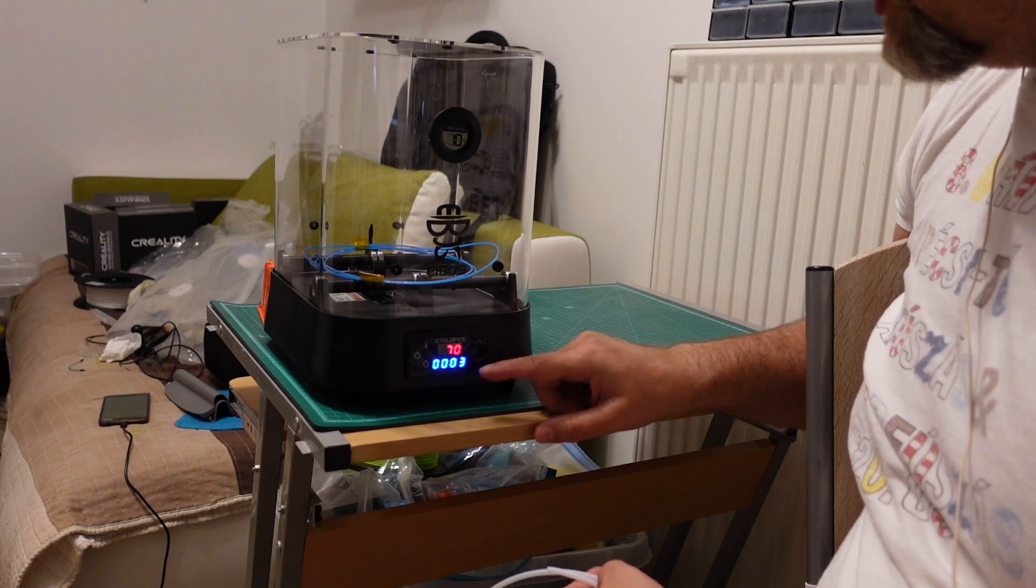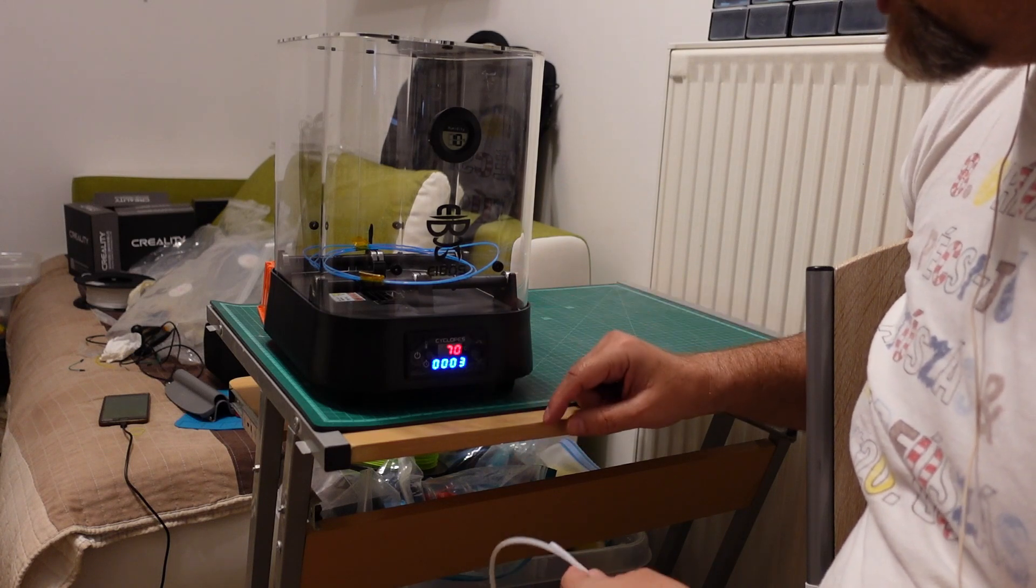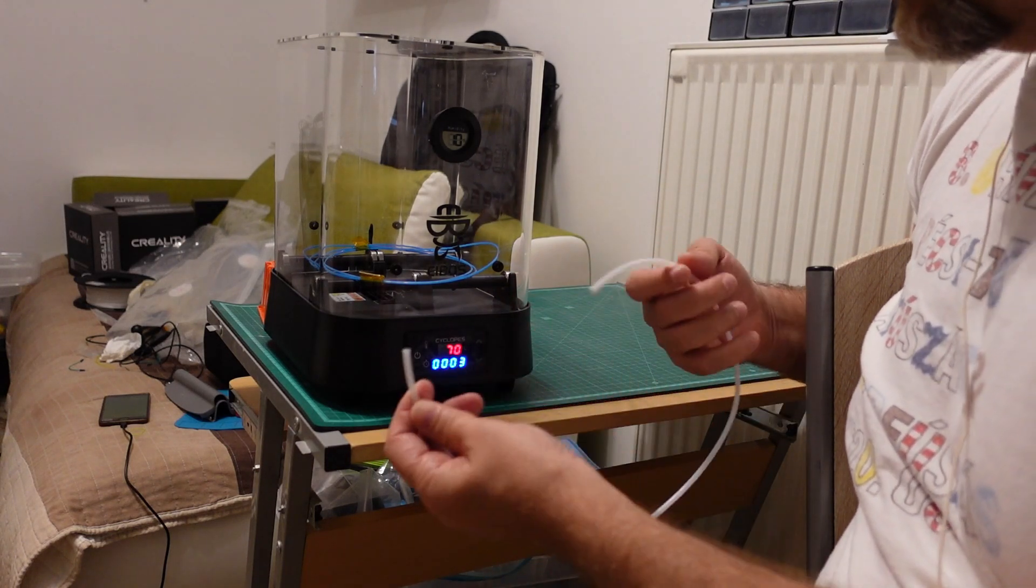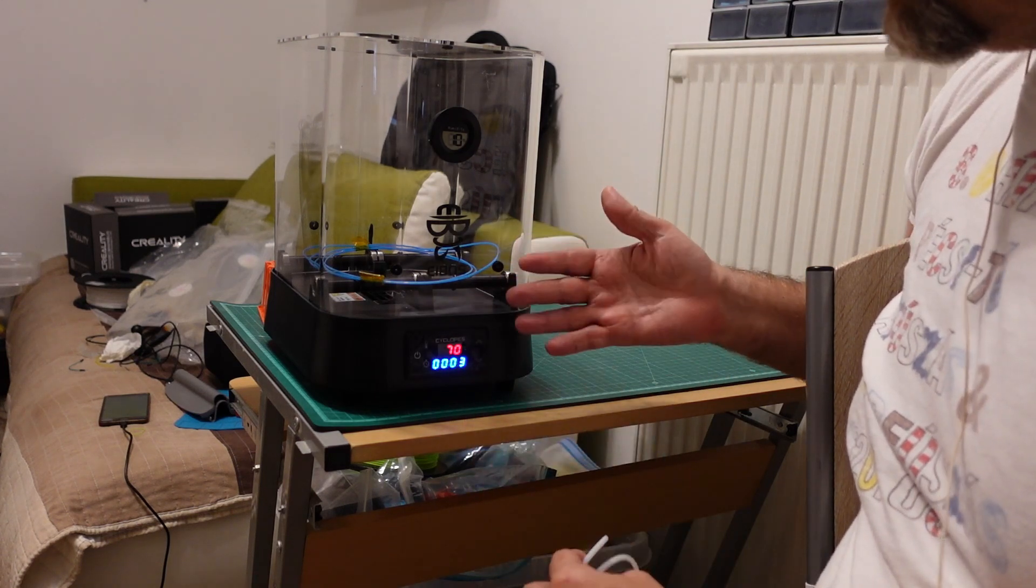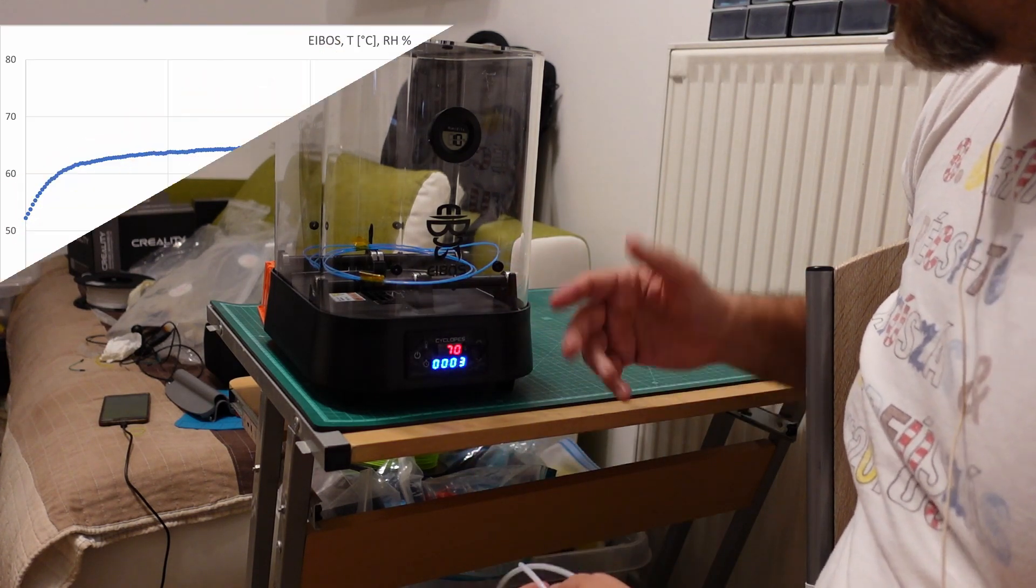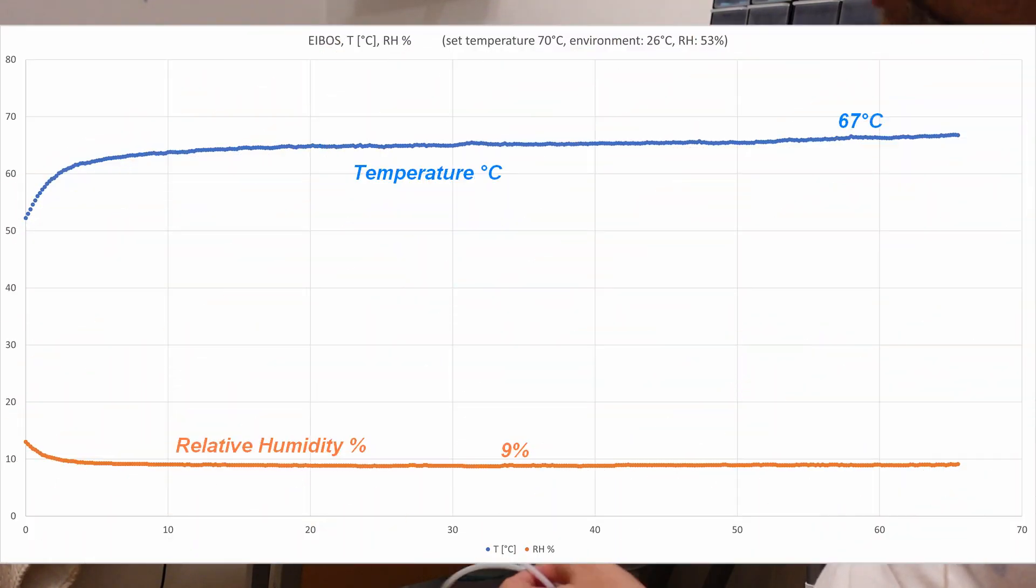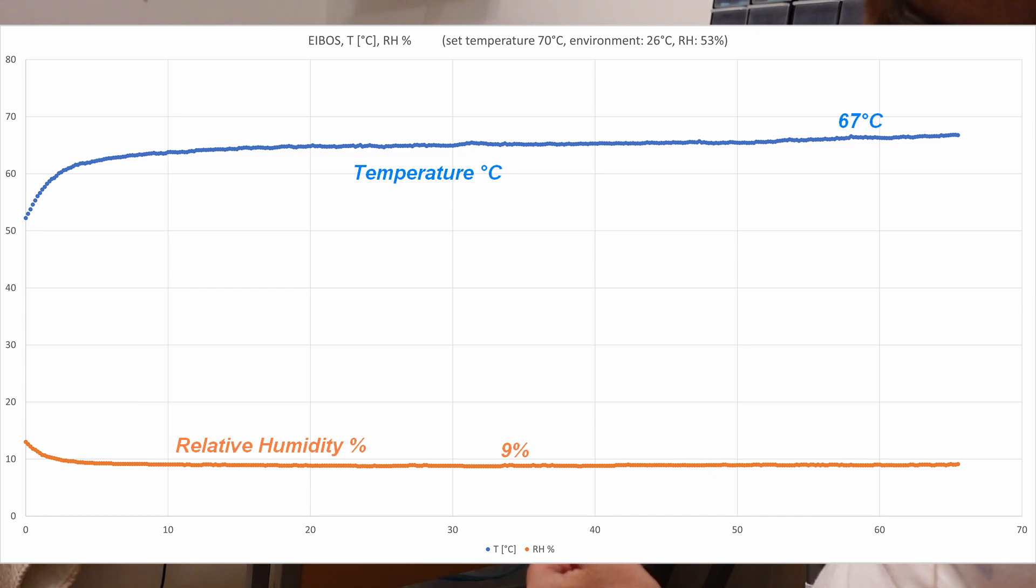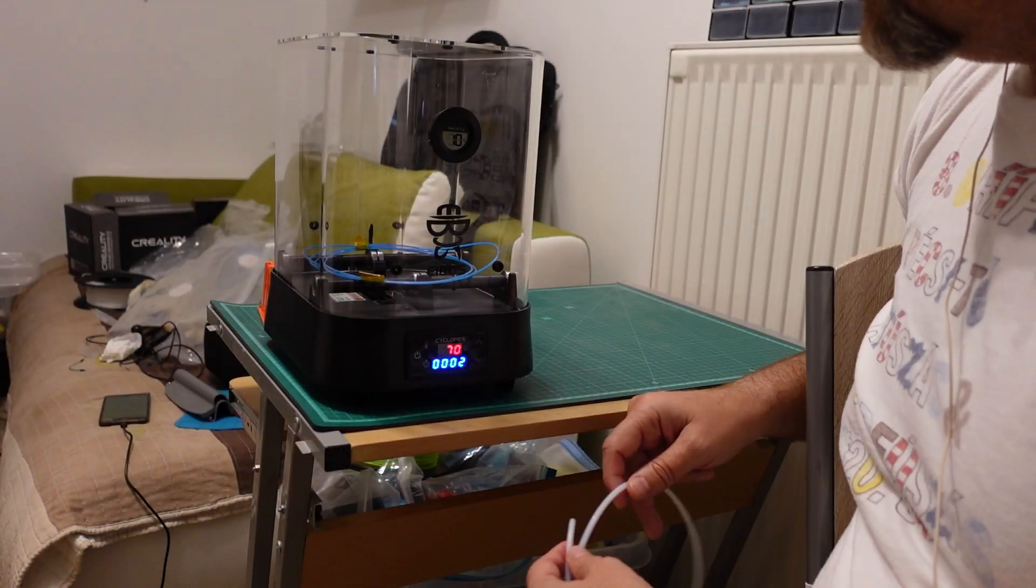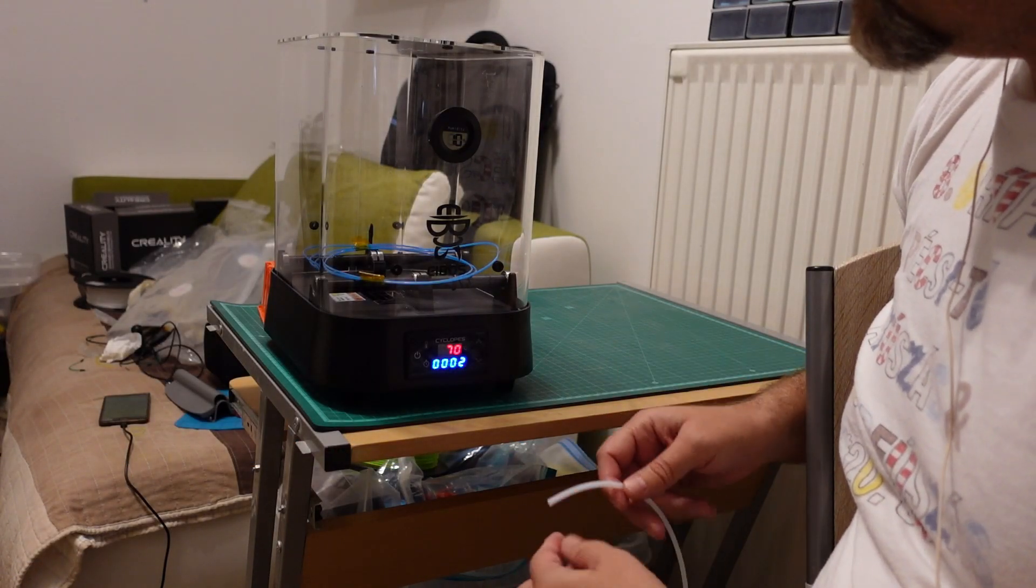The drying is almost finished only 3 minutes left from 12 hours. And now I will insert this Bowden tube and prepare the dryer for the printing. Here you can see the temperatures at least for 60 minutes. The maximum was 67 degrees Celsius. It couldn't reach the 70 degrees which was the set temperature at least on that spot where the sensor was placed but it was close.